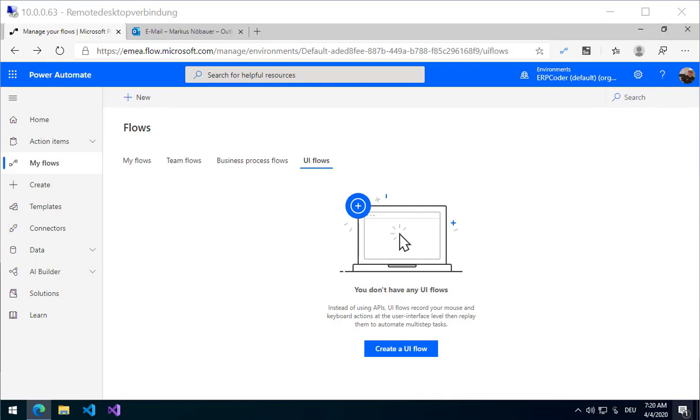Welcome to this video on Power Automate and the new UI Flow capabilities. The UI Flow is a new feature from the 2020 April Wave for the Power Platform, and it allows you to automate applications on your desktop and to automate the interaction with websites.